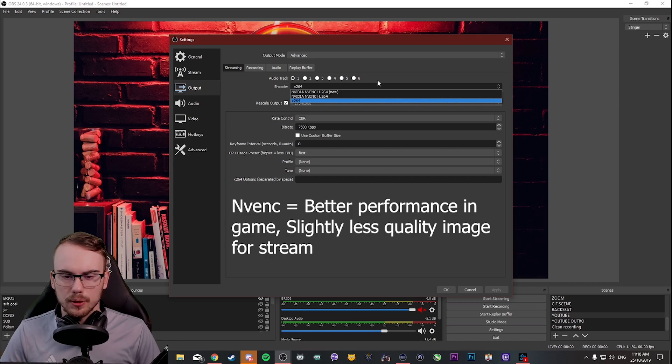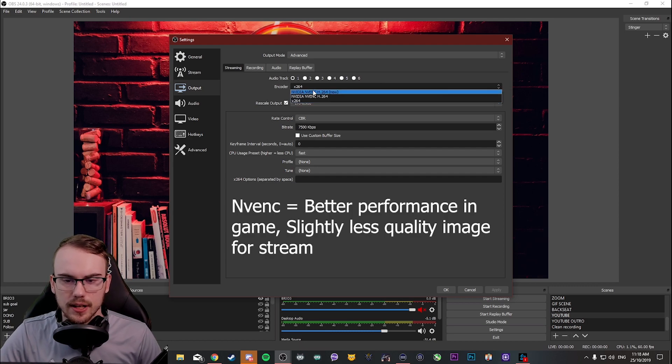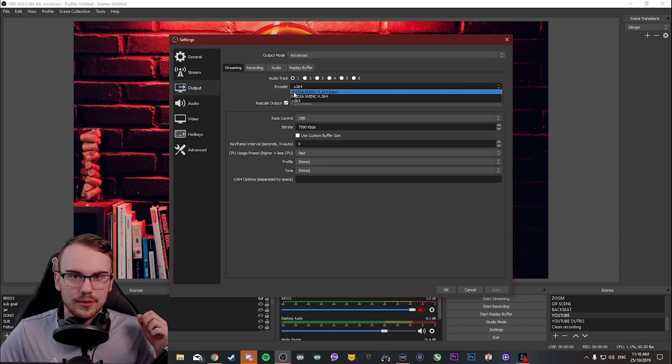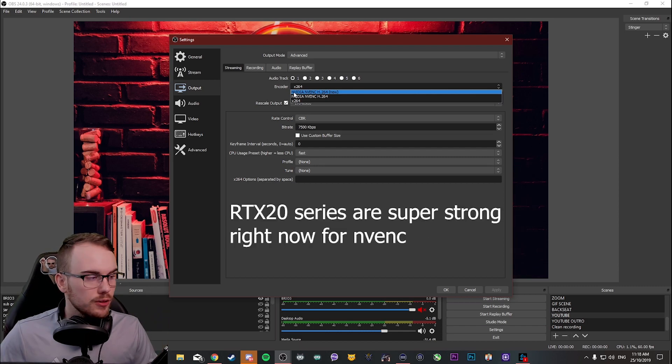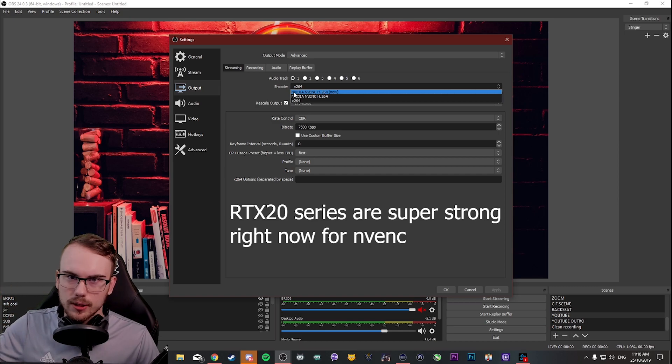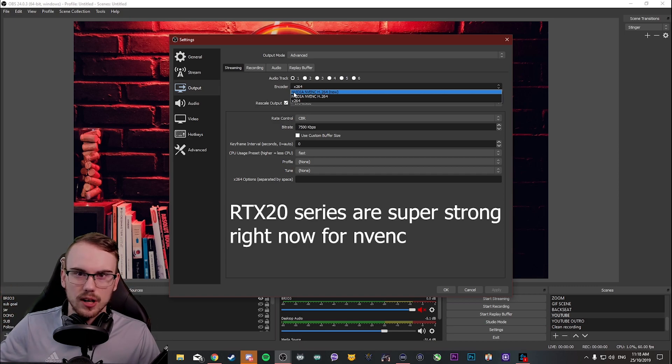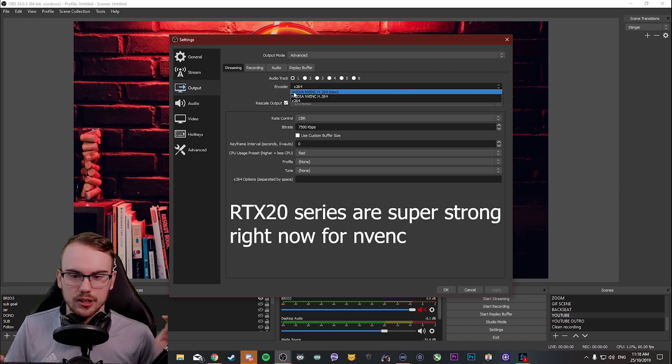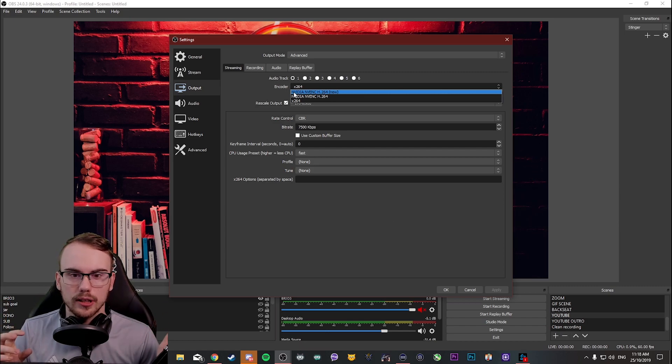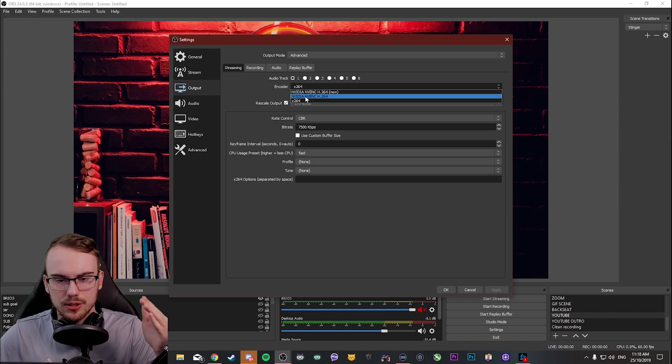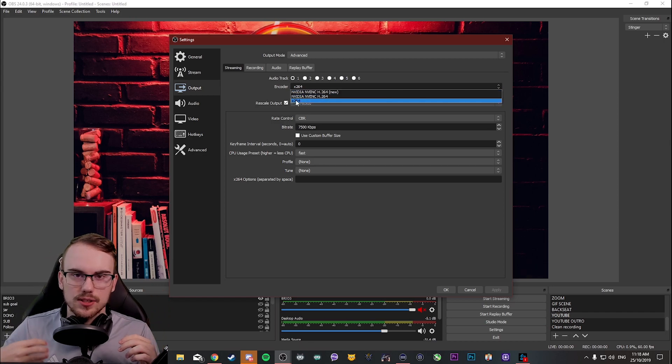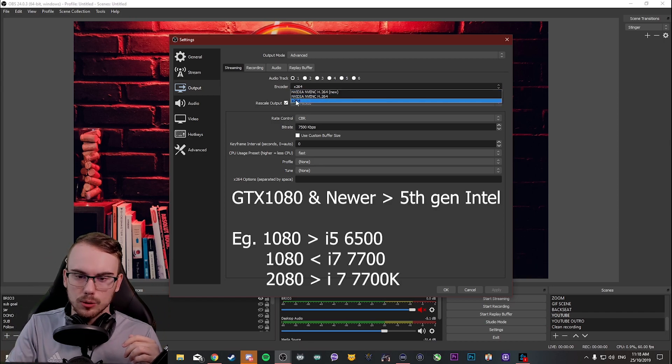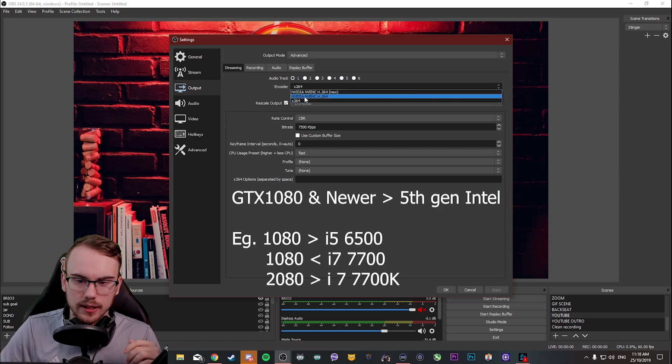Now, here's an example. You're a single PC setup and you've got something like a 1070 graphics card, but you've got a pretty old i5 processor, let's say a 6500. And you're not sure which one's better or stronger. And you try to stream off X264 and it taxes your CPU too much and you lose performance. You could do NVENC here.